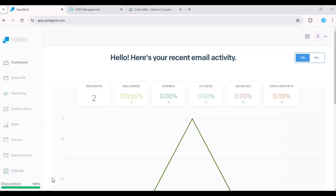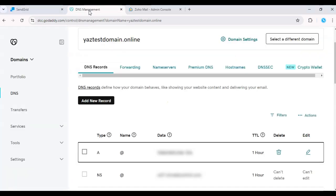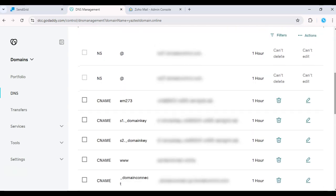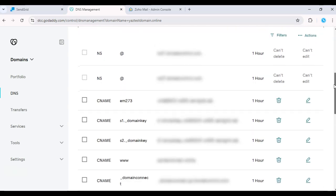Without these, your emails could end up flagged as spam. To get started, log into your domain provider's DNS management panel. This could be GoDaddy, DigitalOcean, or wherever your domain is hosted.